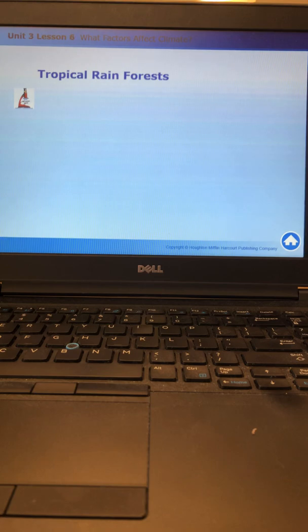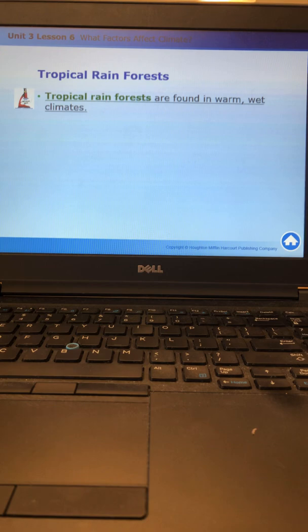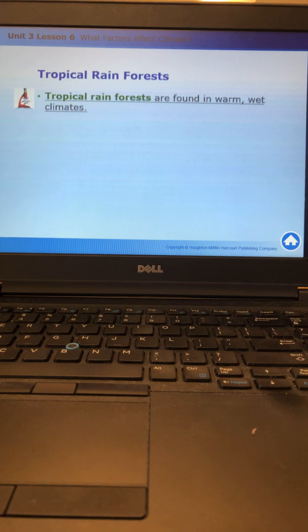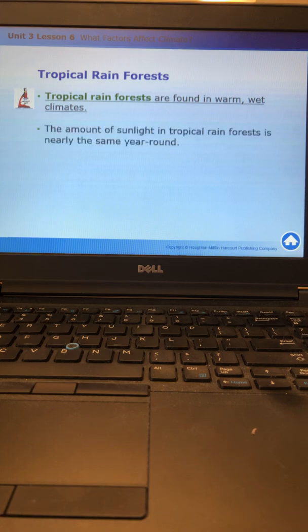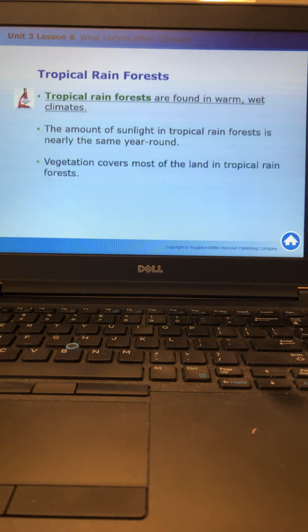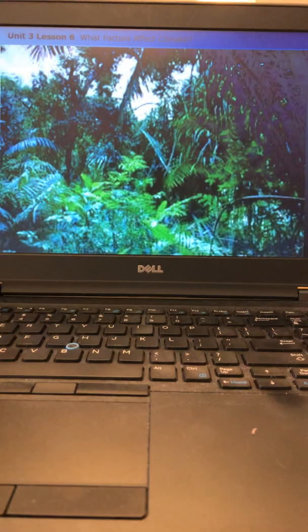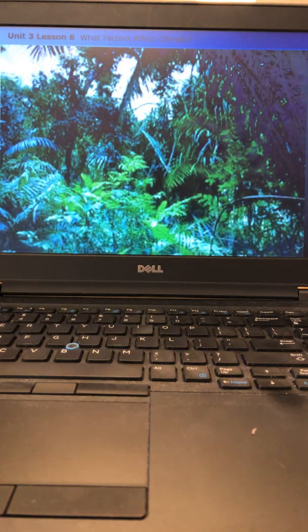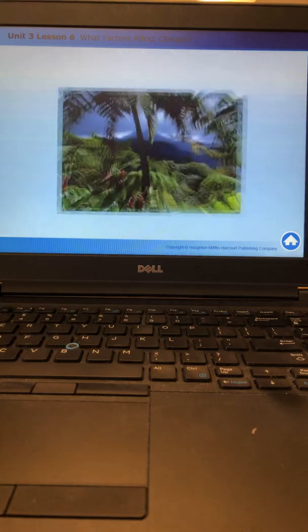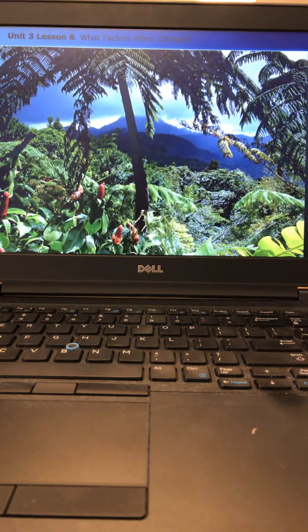Tropical rainforests are found in warm, wet climates. Tropical tells you hot, rain tells you wet. It's going to get lots of rain. The amount of sunlight in tropical rainforests is nearly the same year-round. Vegetation or plant life covers most of the land in tropical rainforests. They're also known as jungle.